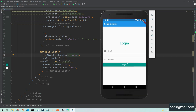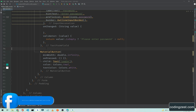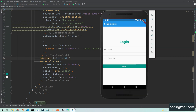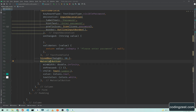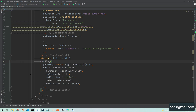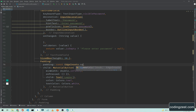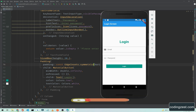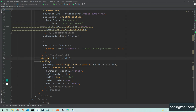We need some space between the last TextFormField and this button, so we will copy the SizedBox and add it here. If I save it, as you can see we now have some space. We also need to add horizontal padding to the button, so we wrap the MaterialButton with a Padding widget and add EdgeInsets.symmetric with a horizontal of 35. If I save this, you will notice the spaces from left and right.